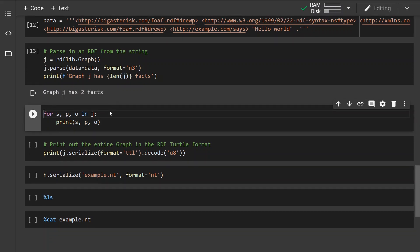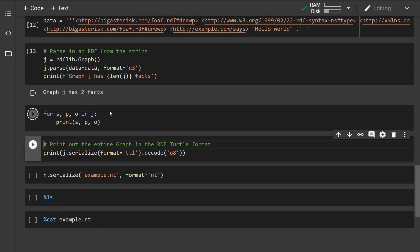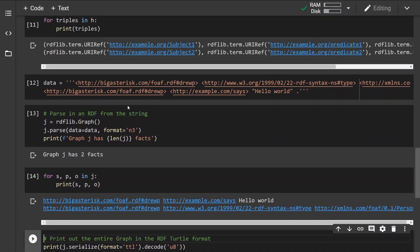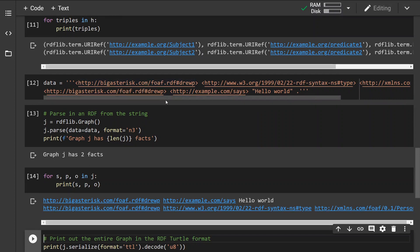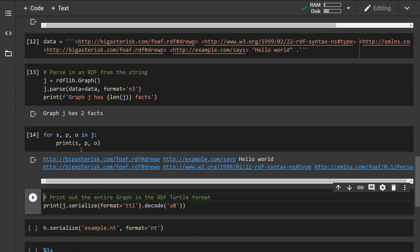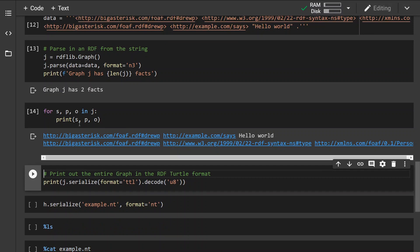And when we print out the size of the graph, we can see that it contains two facts. Now let's iterate over its subject, predicate and object. And we can see that the data has been nicely parsed and we can actually work with individual items in the graph as we please.